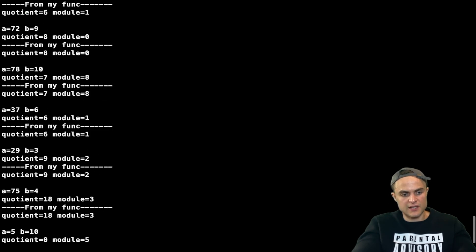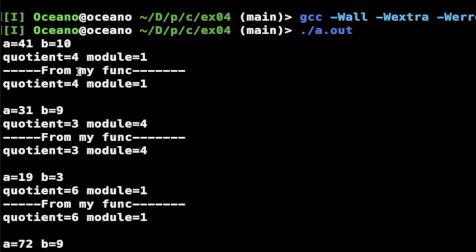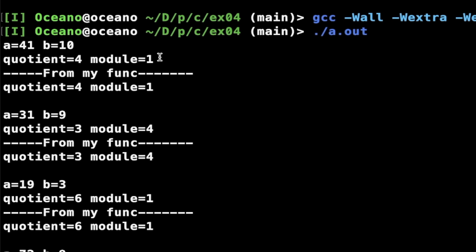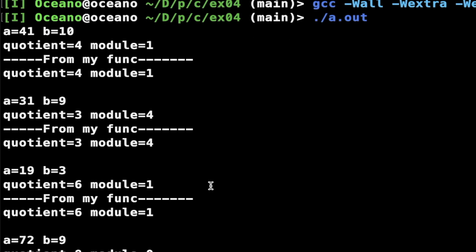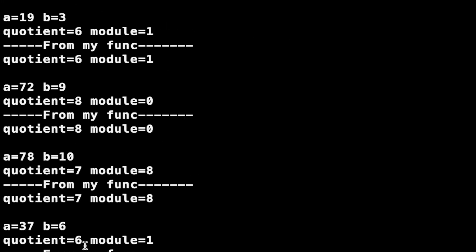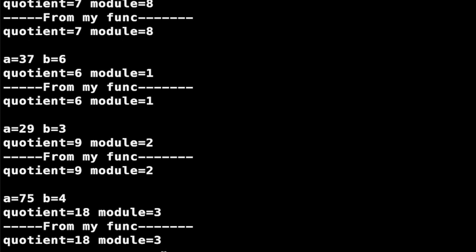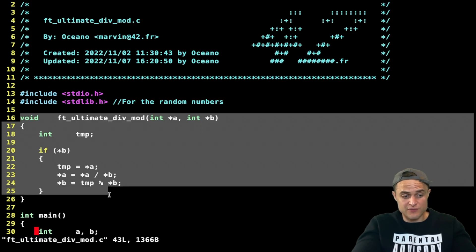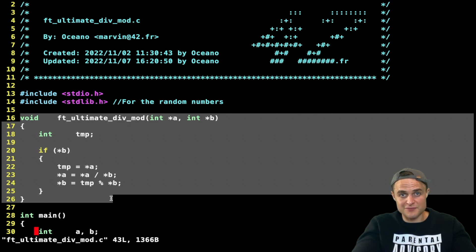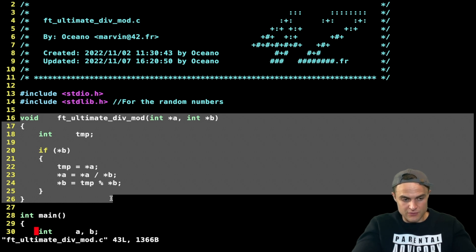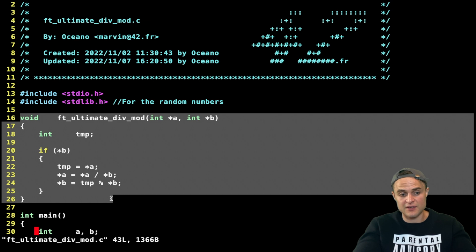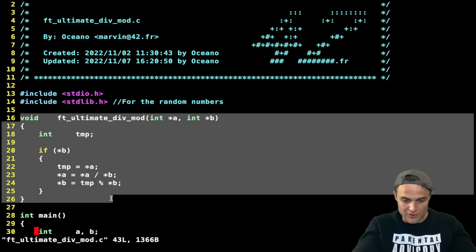Let's check if it works properly — compile and run. I have several operations: 41 divided by 10 gives 4 and 1; 31 divided by 9 gives 3 and 4. Everything matches, everything works properly. The swap works correctly and the function is fine. That's basically it for this function. If you understood everything — really understand pointers, stack, and function frames — that is all the jazz in C. If you understand these concepts, you're golden. Keep going and congrats, goodbye!